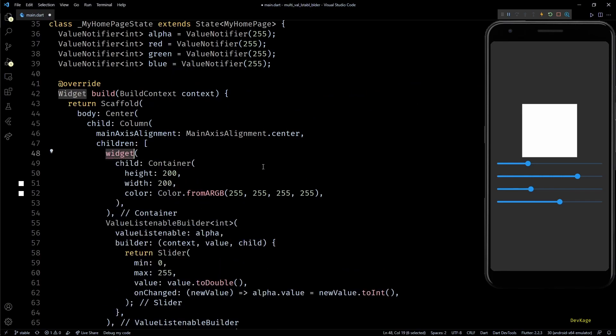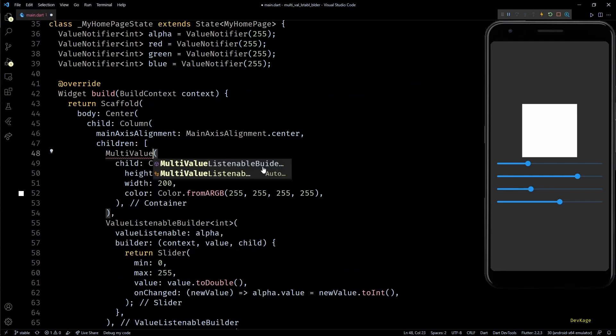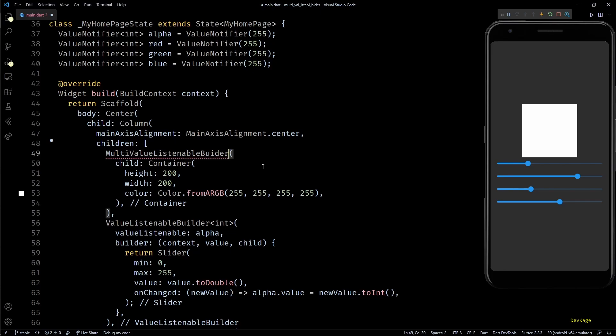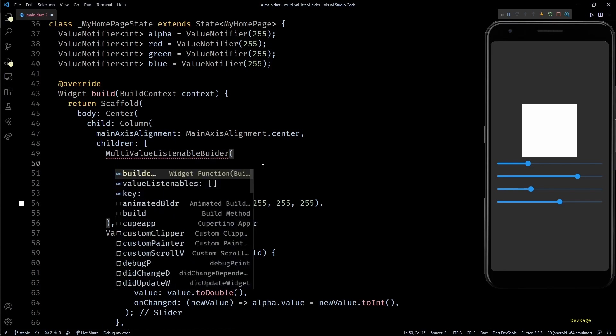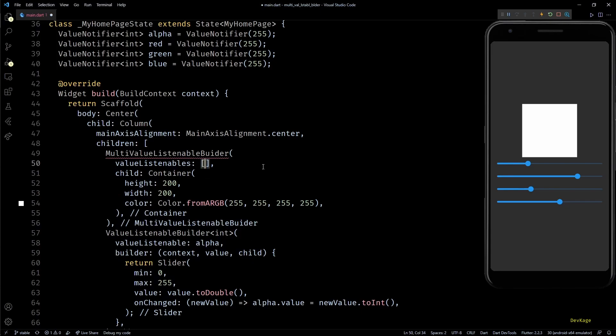We just now have to hook values of all these four sliders into the color property of square container. To do that, I'll wrap this container inside a multi-value listenable builder.